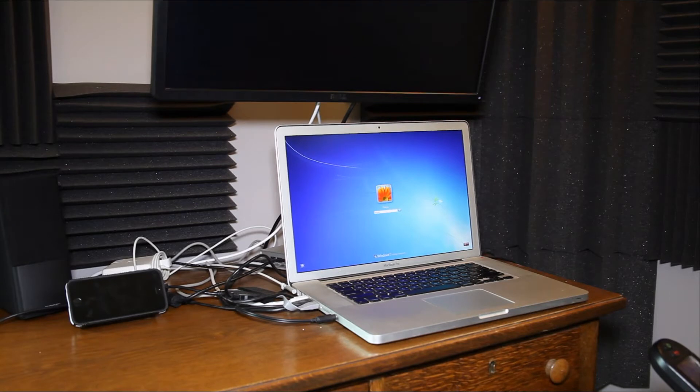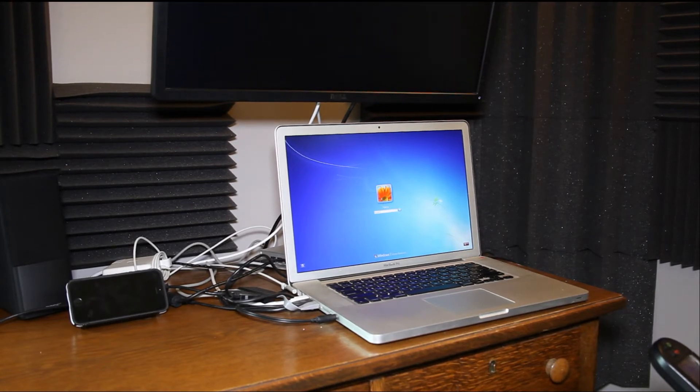Hi, this is Kristin. I have Todd here with the ALS411 on Windows accessibility. I'm running Windows on my MacBook Pro. We'll post another video on why that is.